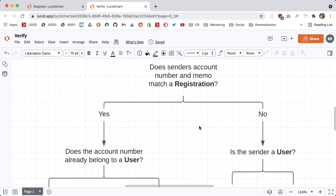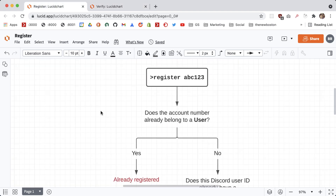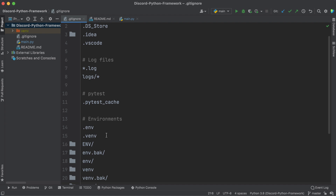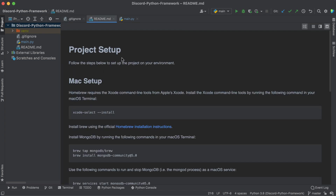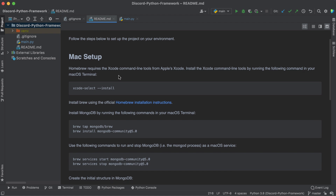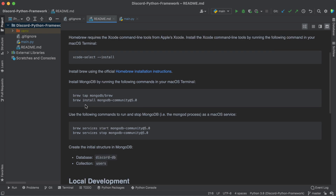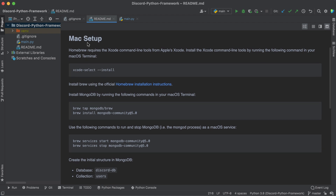Now that we understand how everything works — and we'll be coming back to reference this — let's jump back into the code. Before this tutorial started I created a .gitignore file ignoring some basic stuff like IDE files and testing environment files. All of this is going to be on GitHub under the repo discord-python-framework. I also created a basic README on how to set up the project. We're going to be using MongoDB as a database, and as a prerequisite just go ahead and get it installed on your computer.